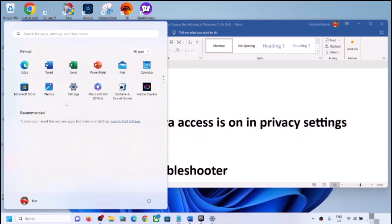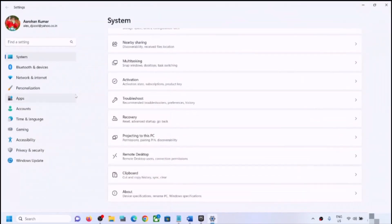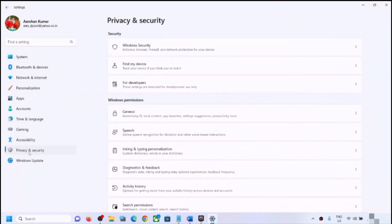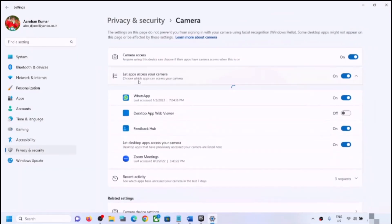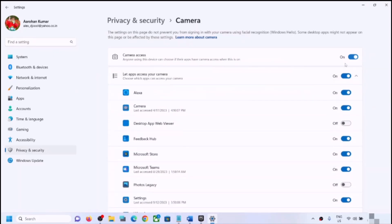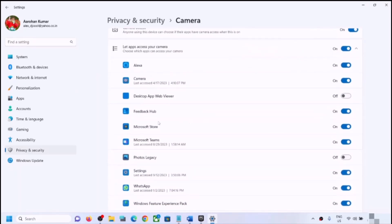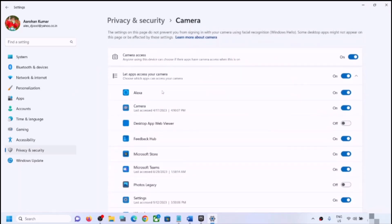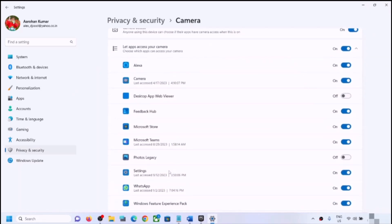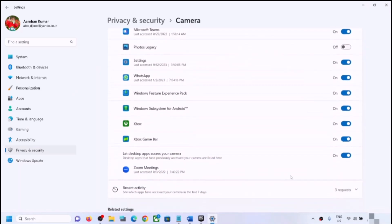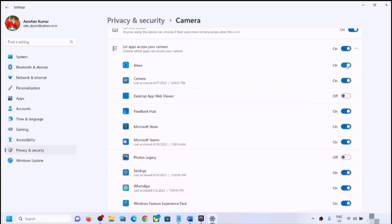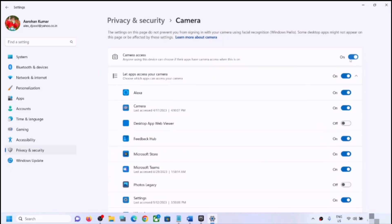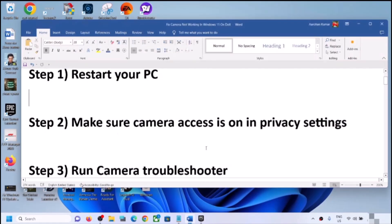To check privacy settings, open Windows Settings and go to Privacy and Security, scroll down and find Camera, then click on Camera. Make sure camera access is turned on. If you are using any application such as Alexa or Zoom, make sure camera access is enabled for that particular application as well.